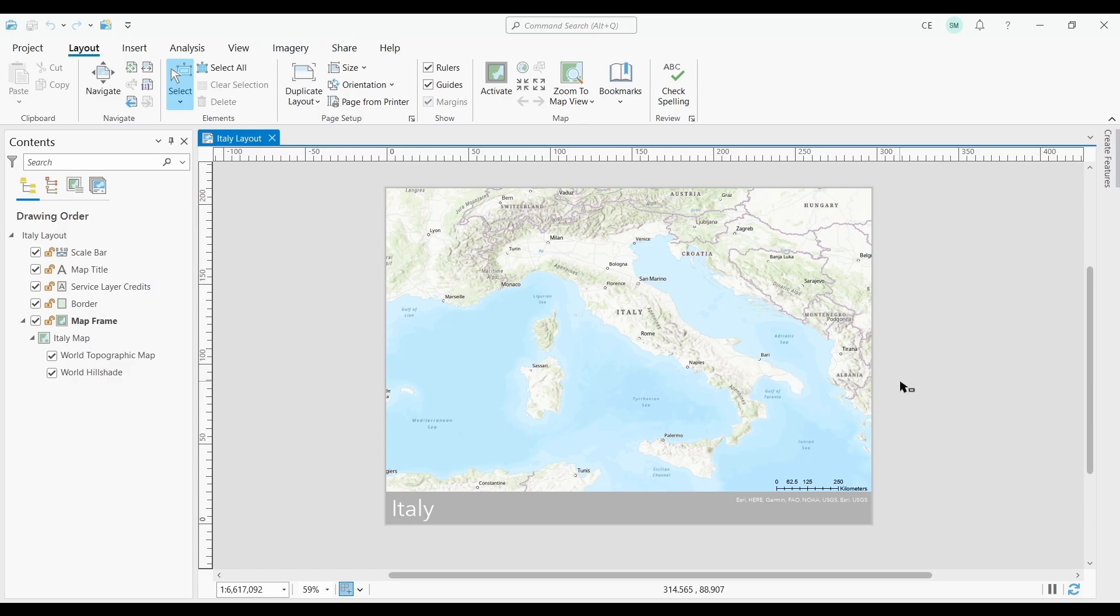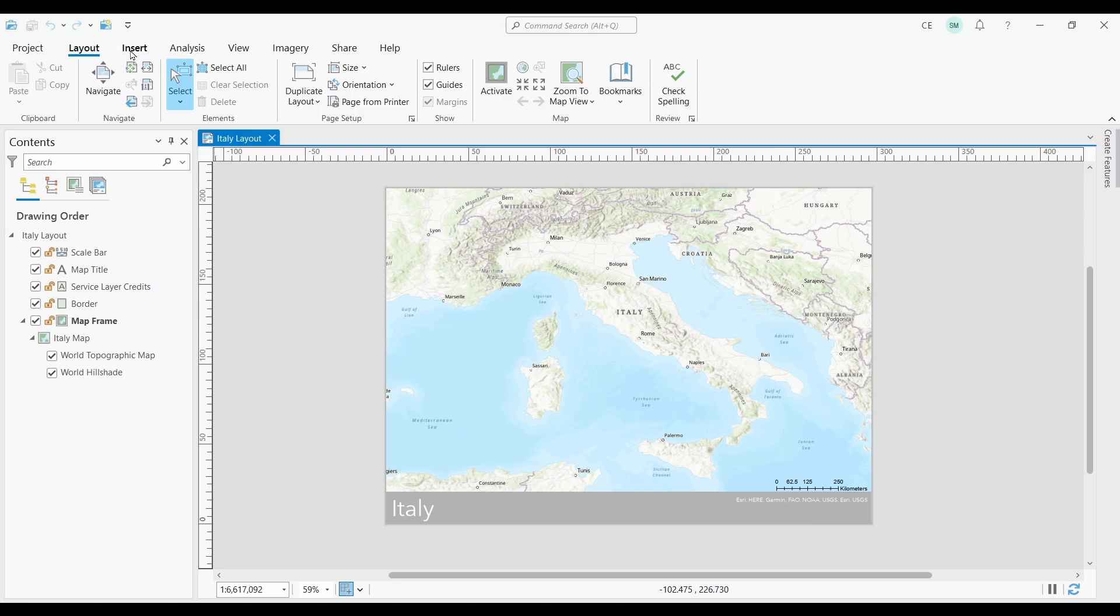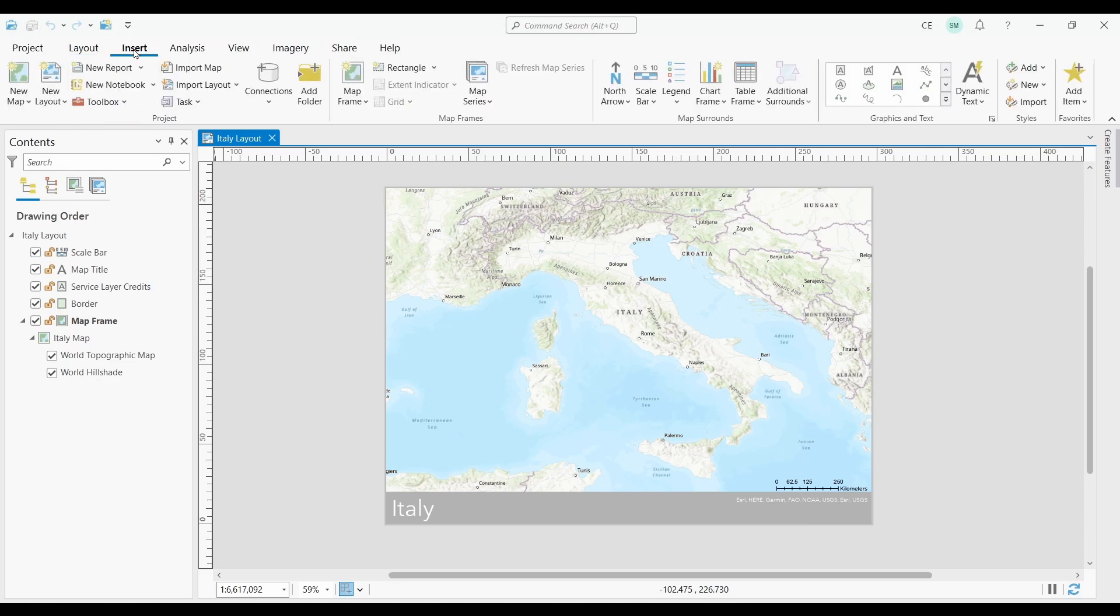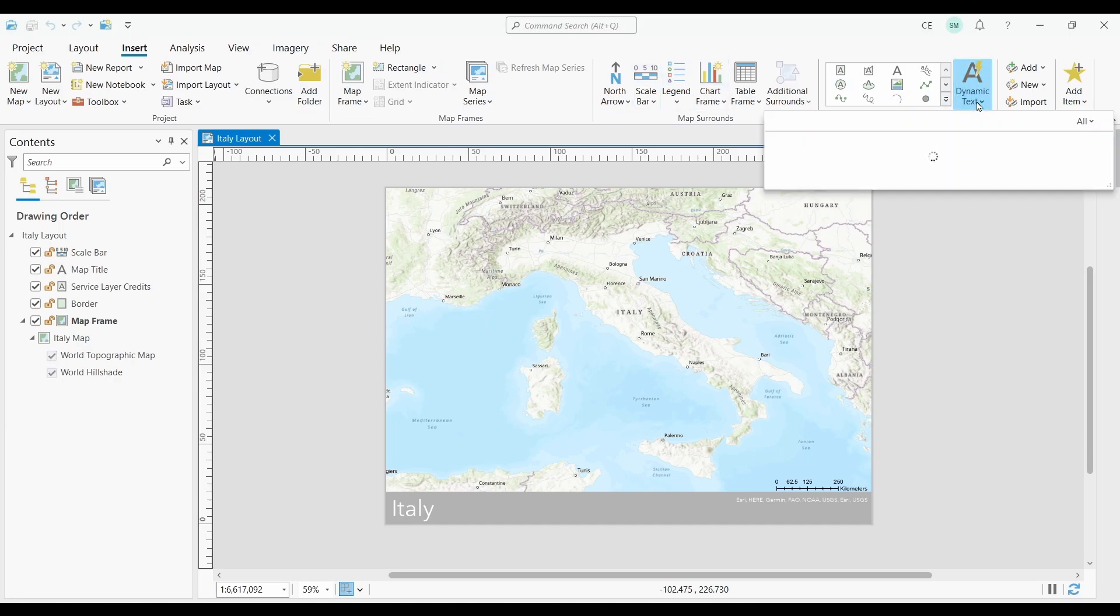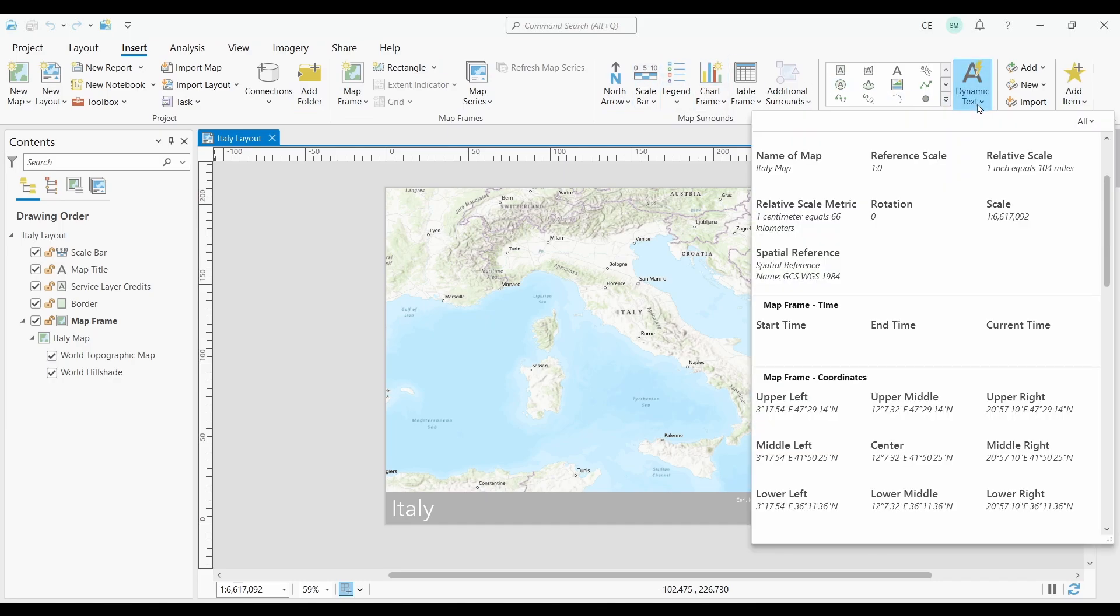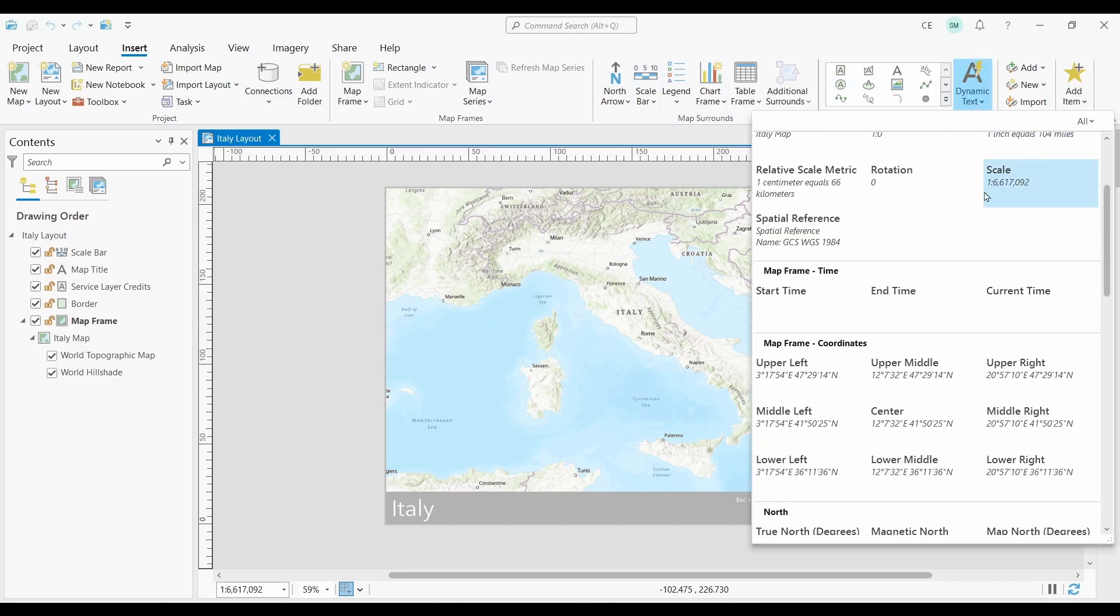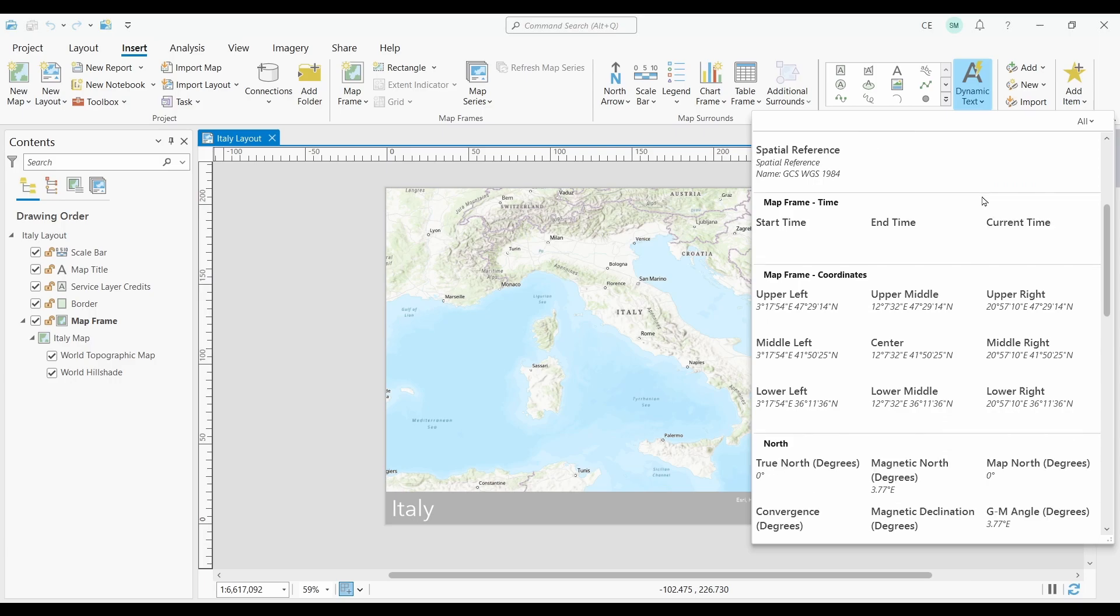In this video, I'm going to show you how to add Dynamic Text in ArcGIS Pro. To use Dynamic Text, you can do this by inserting a text element into your map layout. Click on the Insert ribbon, and then choose the Dynamic Text property you want to use. If we look at the list here, there's lots of great stuff in here.